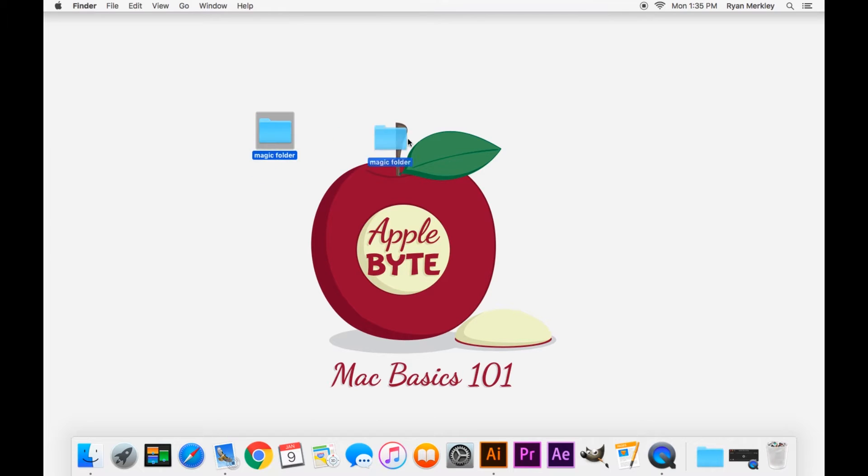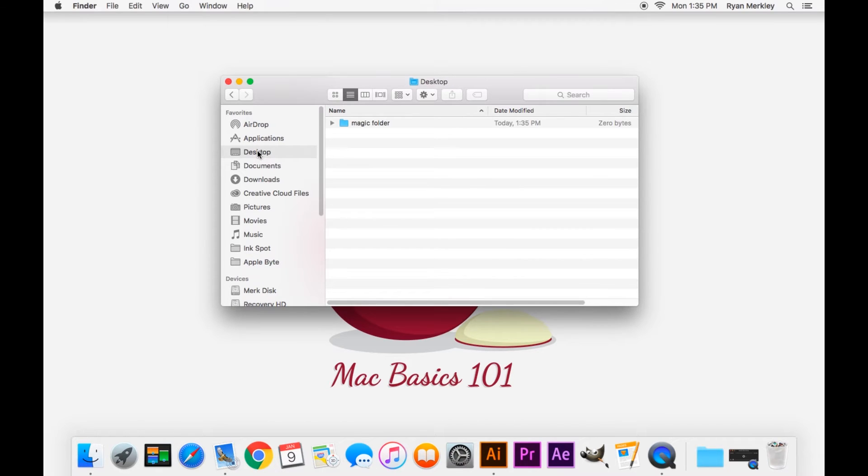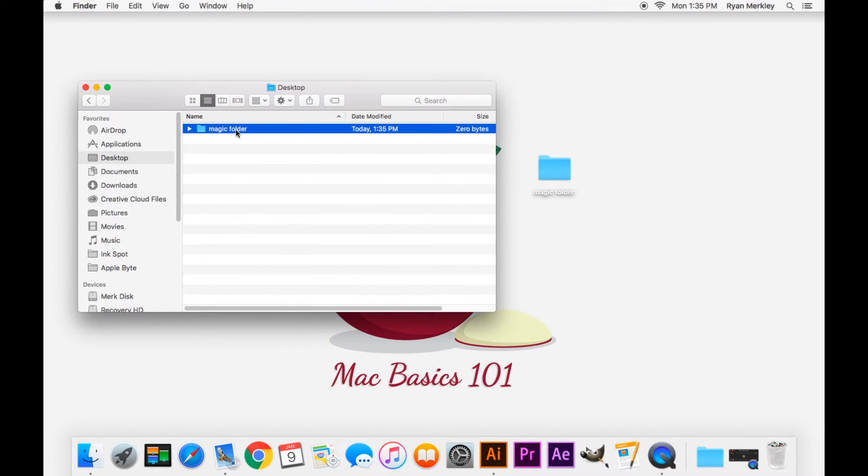This magic folder is on the desktop now. If you open Finder and look at the desktop, there is our magic folder. Let's say we don't want it on the desktop - we want it in our Pictures folder.